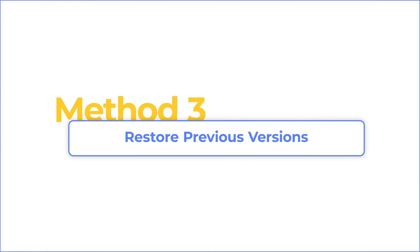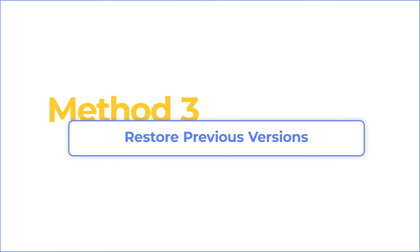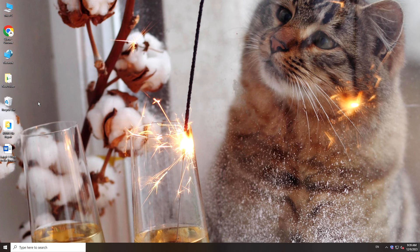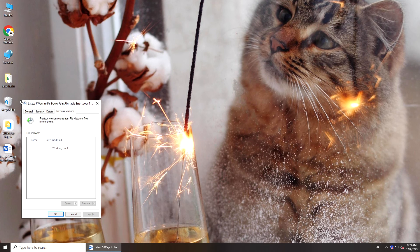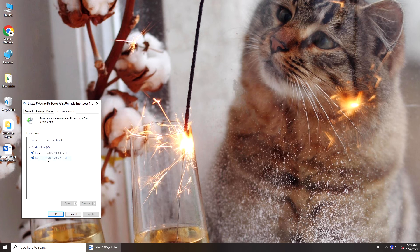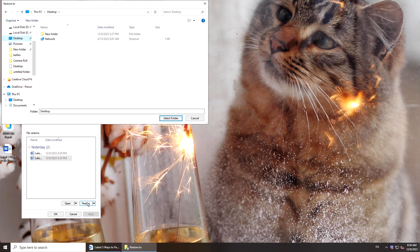If you enabled file history on your computer, try to restore a previous version. File history will automatically save files on your computer. Right-click the corrupted file, select Restore Previous Versions, choose one and click Restore. You will get a recovered file.